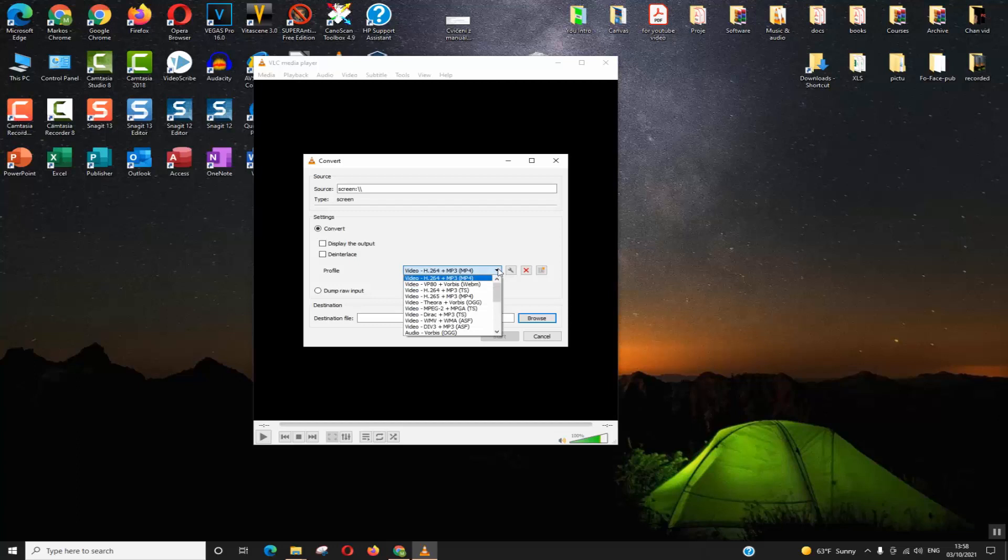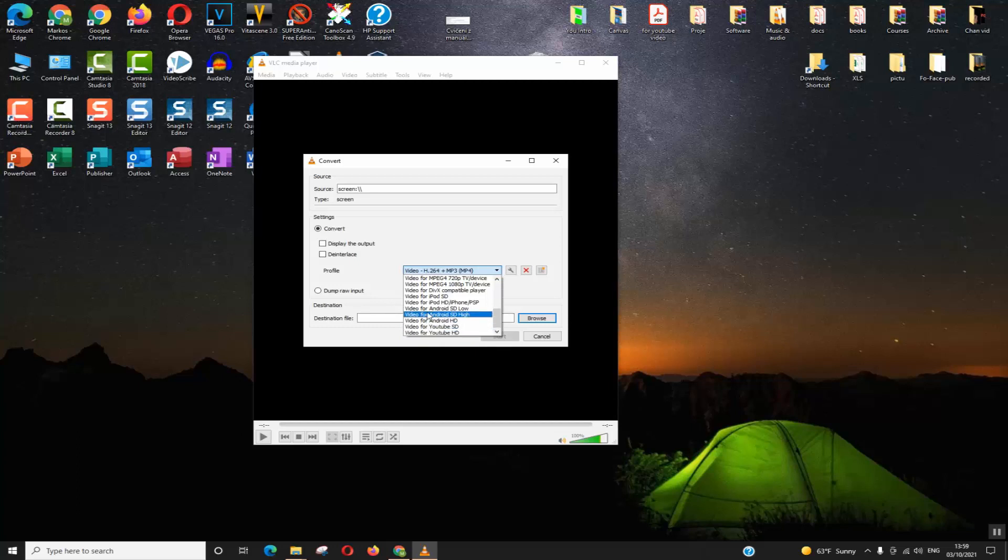For me, I want the type to be MP4 with H264 plus MP3. You can choose whatever suits you. You have multiple options, even video for YouTube with HD, and also for Android, so make sure to choose the codec which suits you the most.